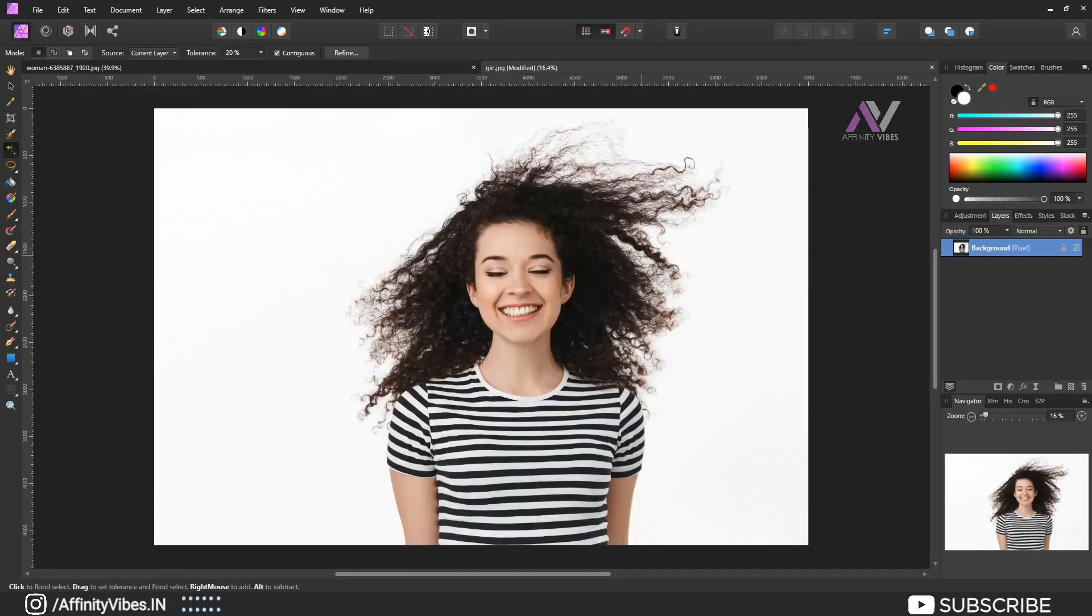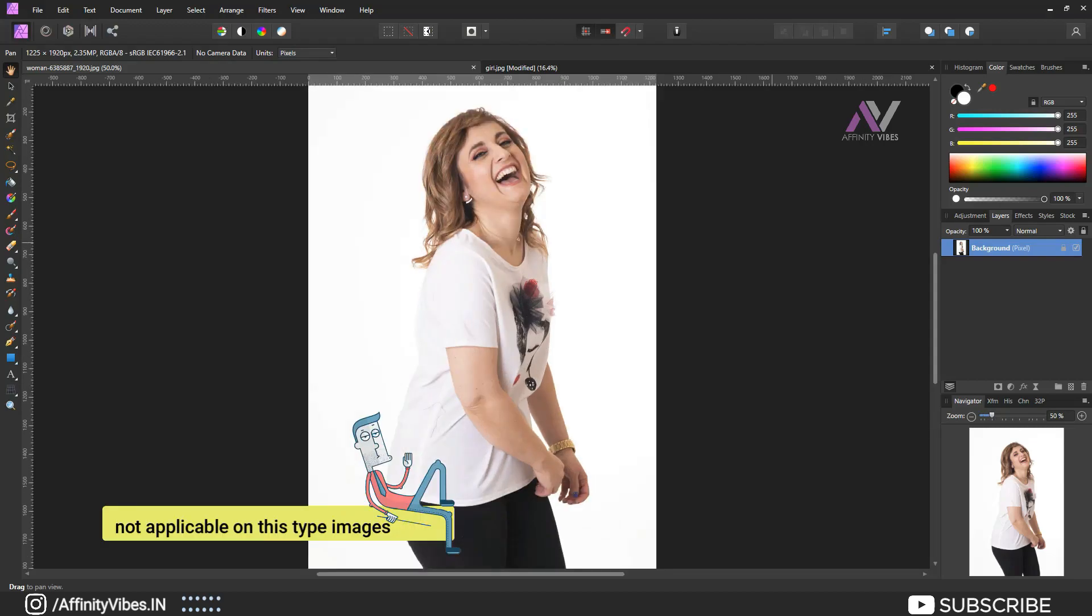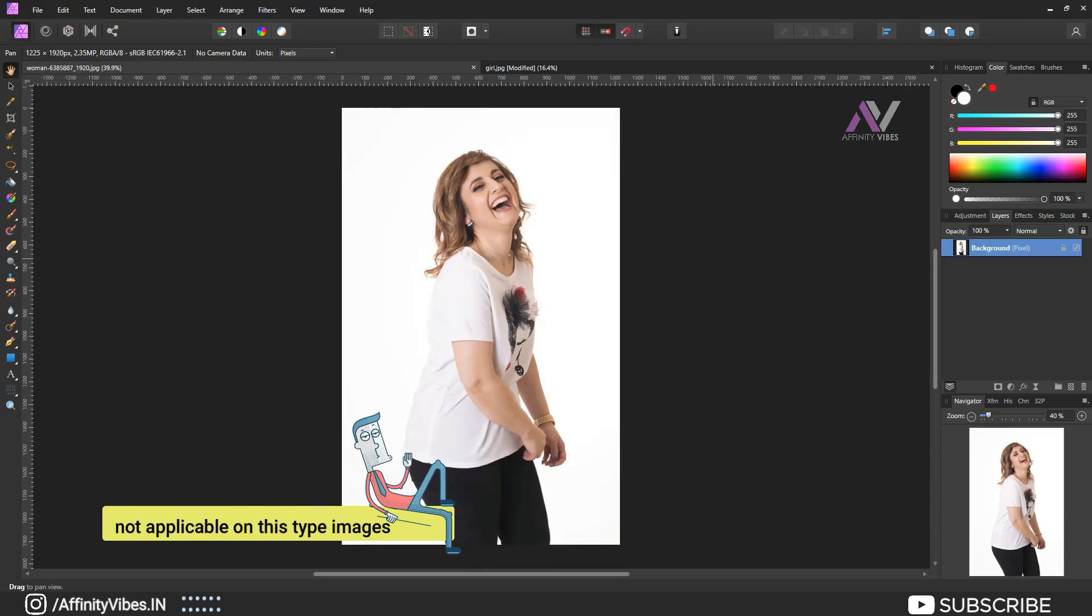Now to remove background with flood selection tool, it's a very fast and easy way. But things need to remember: these steps are not applicable for all types of images, so you need to identify your image before doing this step.